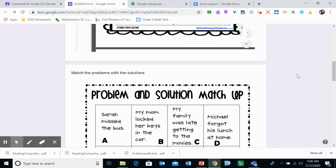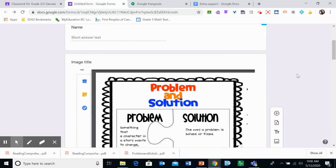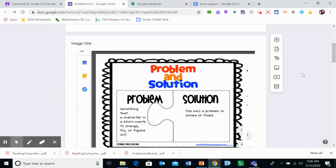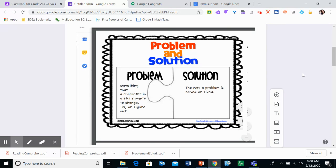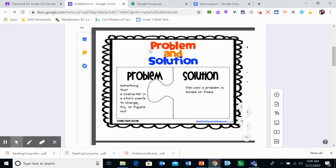If you have any questions, let me know. And the reason we're talking about this is next week we're going to be looking at a problem and a solution that we could have in our own story. We'll mainly be focusing on a problem. So something that happens. So something the character wants to change, fix, or figure out. And we're going to read a story and talk about that next day.